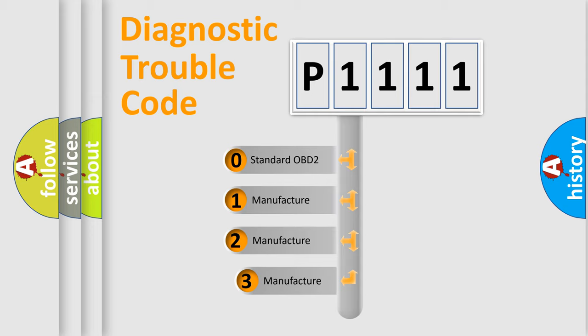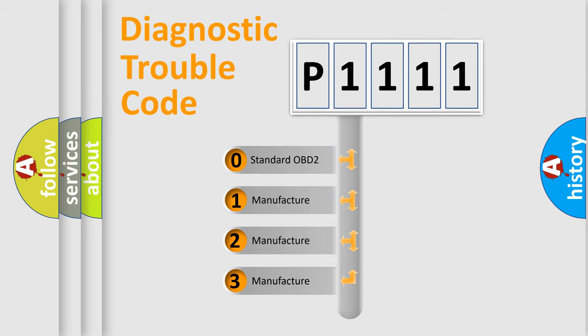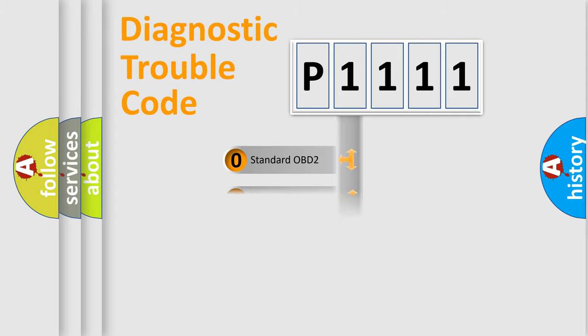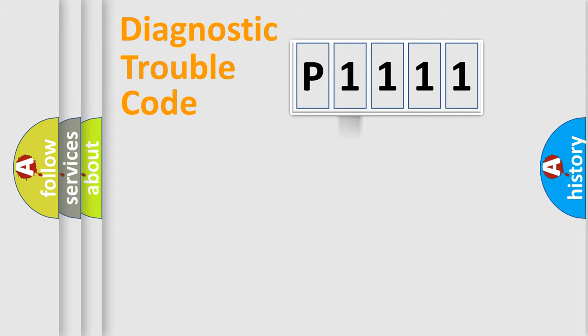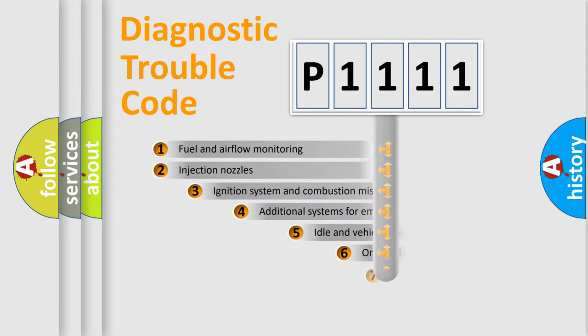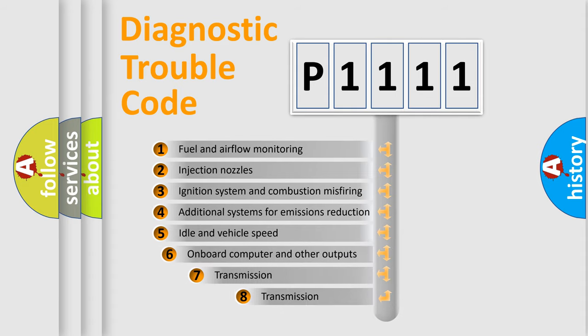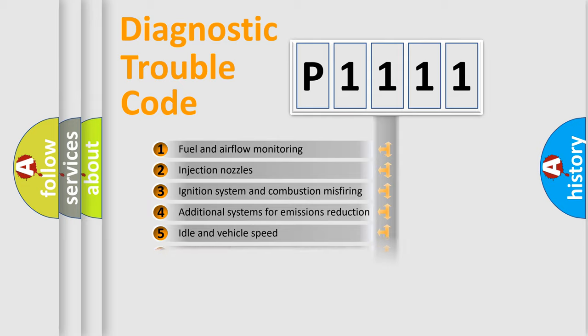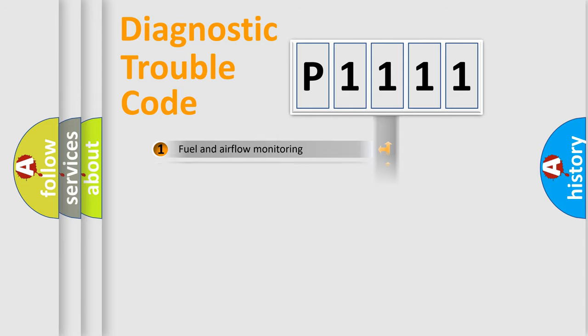If the second character is expressed as zero, it is a standardized error. In the case of numbers 1, 2, or 3, it is a more precise expression of the car-specific error. The third character specifies a subset of errors. The distribution shown is valid only for the standardized DTC code.